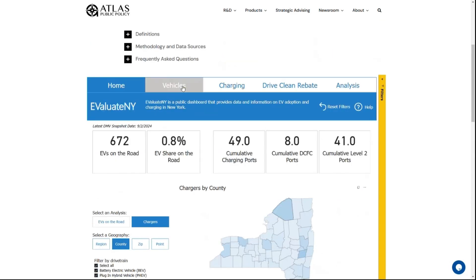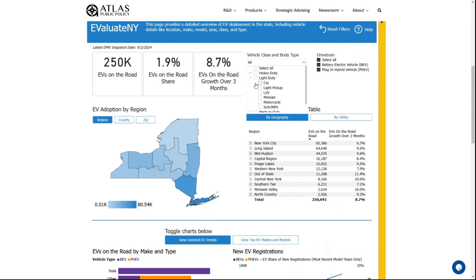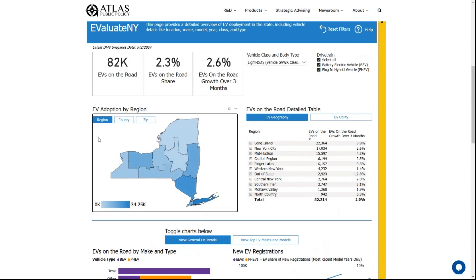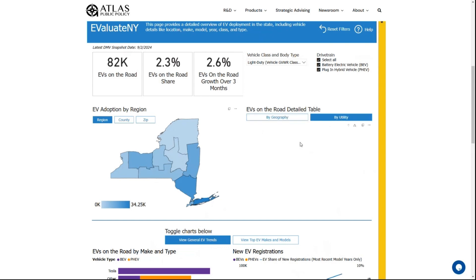The other pages on this dashboard will take a deeper dive into some of this data. On the vehicles page you can explore vehicle adoption by vehicle class and body type, by geography such as region or county, as well as by utility.